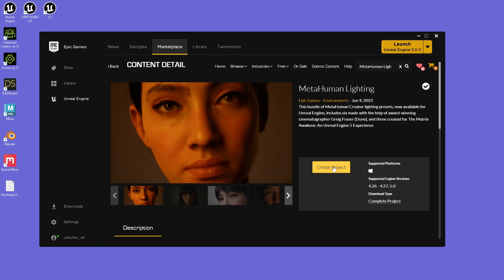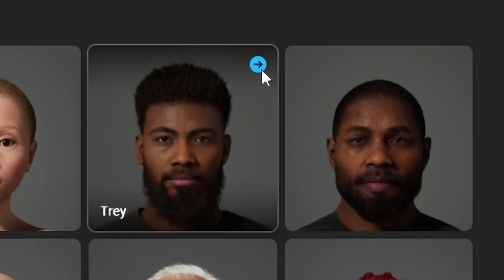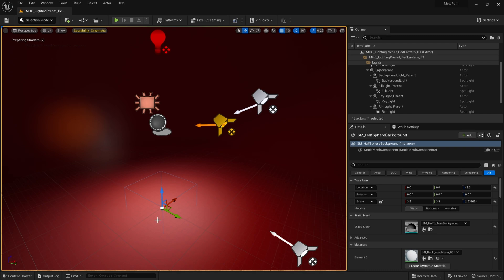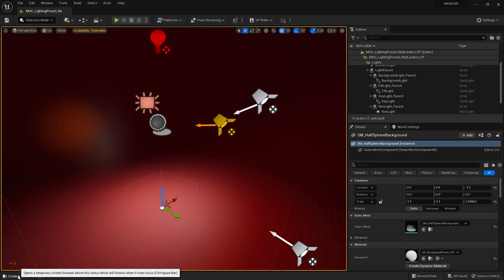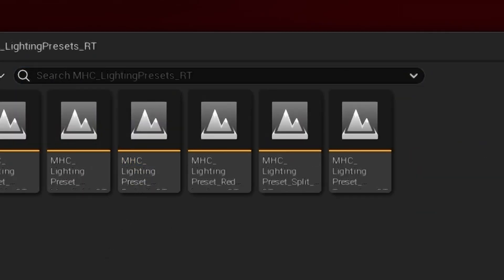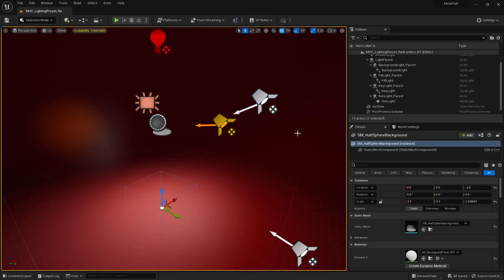For this project, I'll be using the metahuman lighting project — I just copied the assets from this project over. I'm going to import a metahuman into my project, and here we are with the scene. This particular scene is the red lantern ray tracing map.